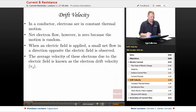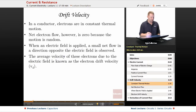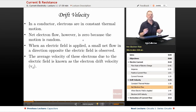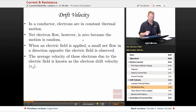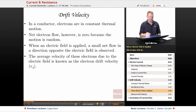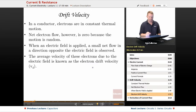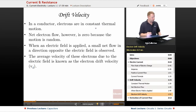Let's talk a little bit about drift velocity. In a conductor, electrons are in constant thermal motion. Net electron flow, however, is zero because that motion is in all directions — it's random, so they all cancel out. But when an electric field is applied, a small net flow in a direction opposite the electric field is observed. The average velocity of these electrons due to the electric field is known as the electron drift velocity, Vd, and this is typically much, much smaller than the speed of that constant random thermal motion.